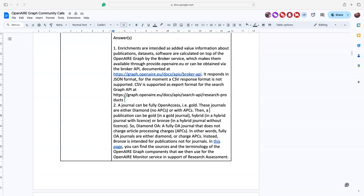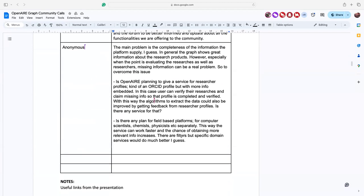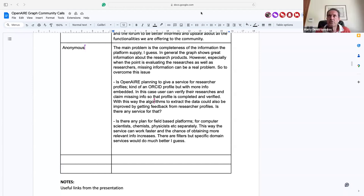There's a question in the Zoom Q&A: the main problem is completeness of information in the platform. The graph shows great information about research products, but especially when evaluating researchers, missing information can be a real problem. Is OpenAIRE planning to give a service for researcher profiles — kind of an ORCID profile but with more info embedded? In that case, users could verify their research and claim missing info so that the profile is completed and verified, and algorithms could be improved by getting feedback from researcher profiles. Is there any service for that?